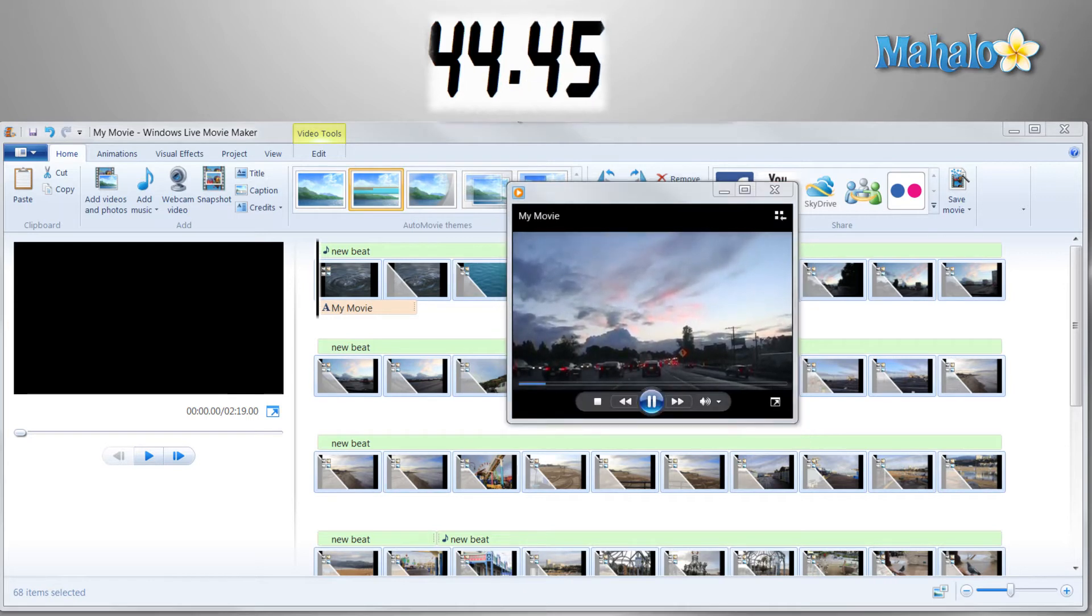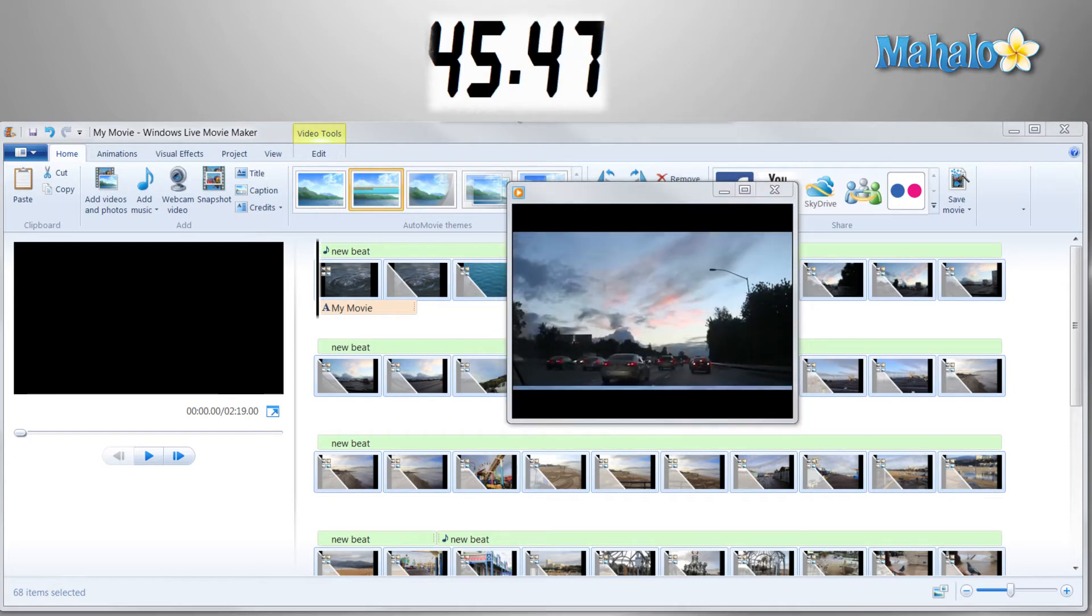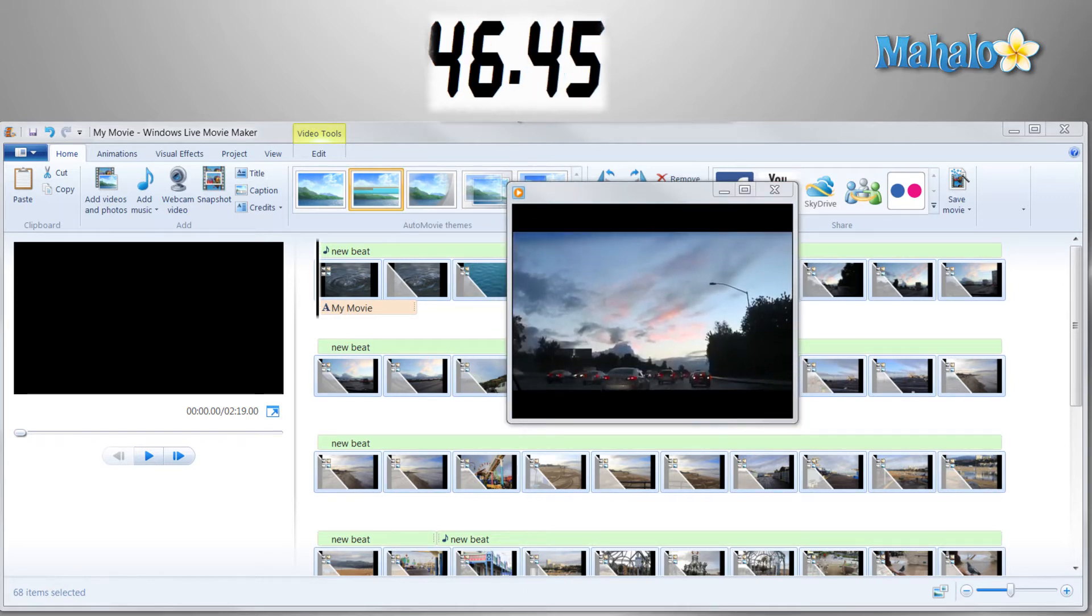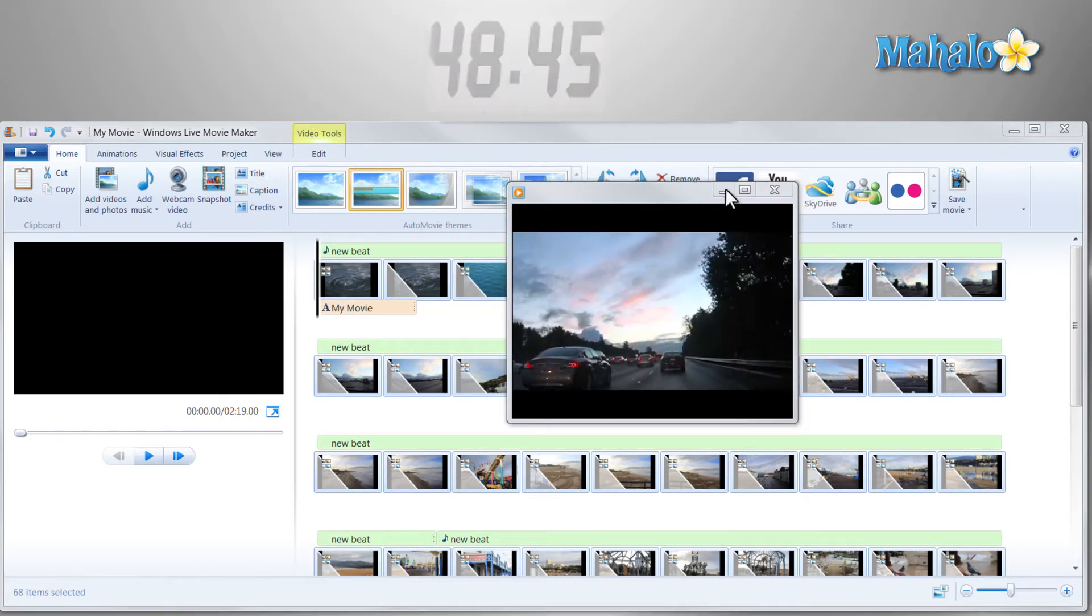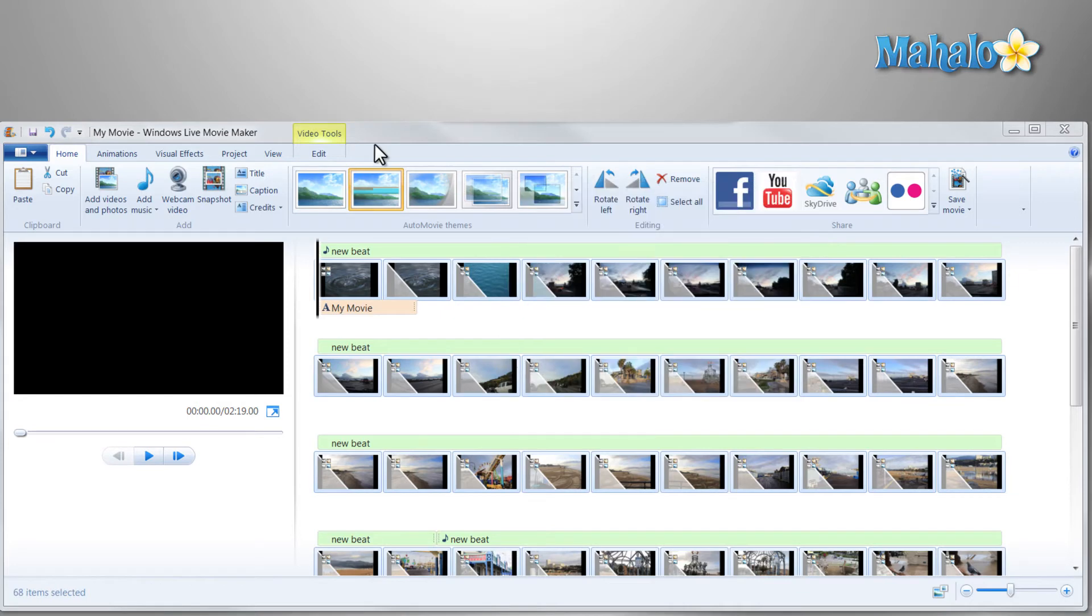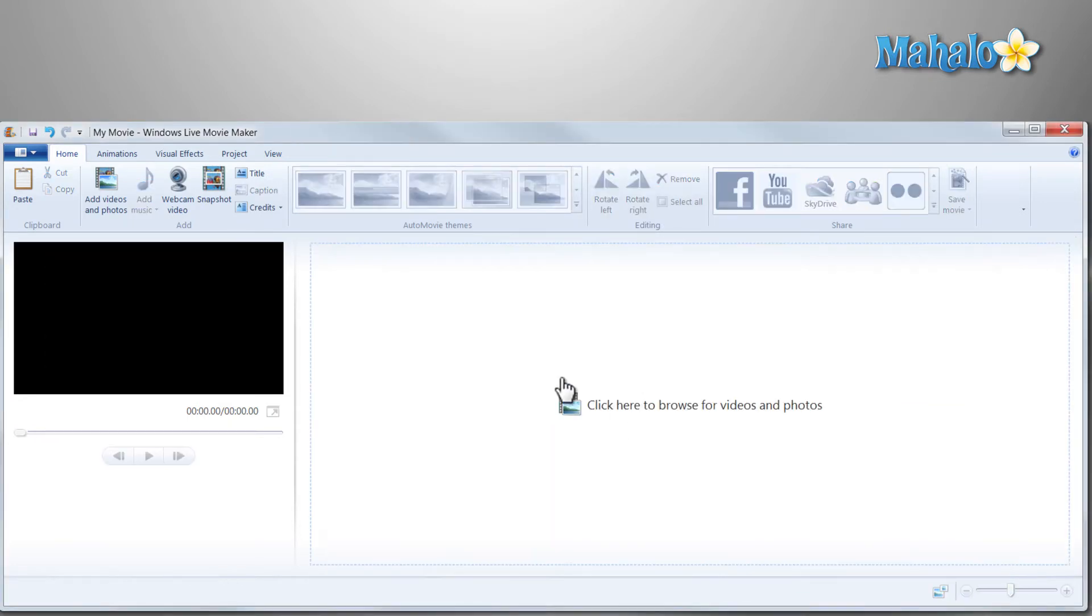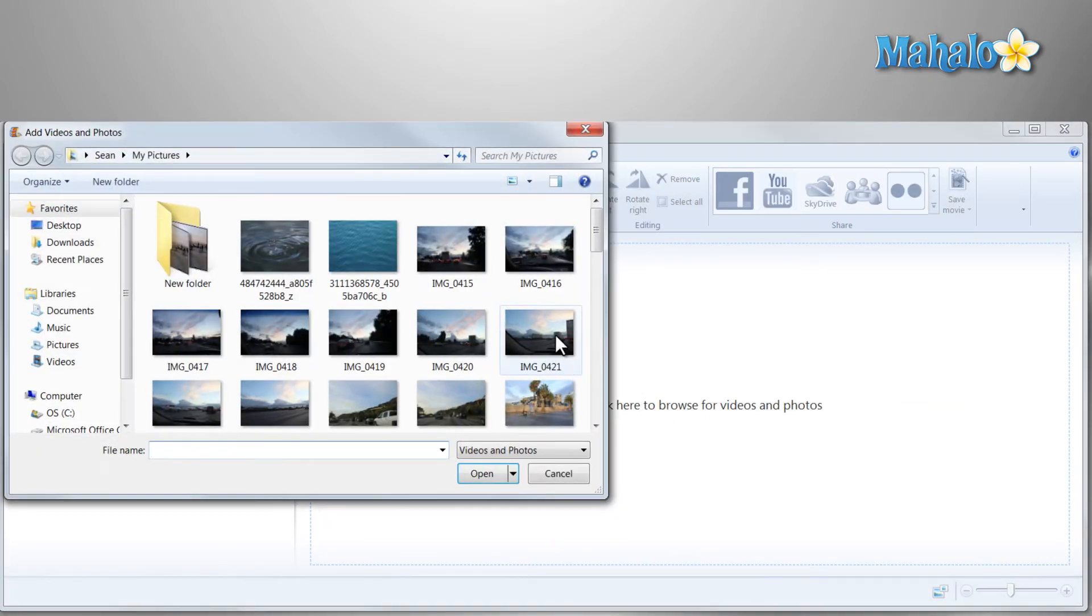This is one example of how easy and simple it is to use Windows Live Movie Maker to create a video like this. I'm just going to give you a walkthrough real quick of what I did. Click on the box here to add your images and video.